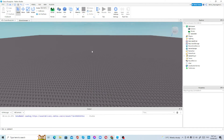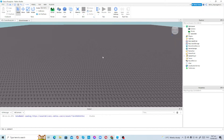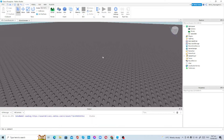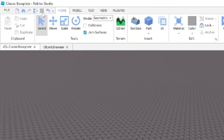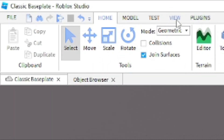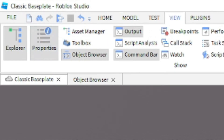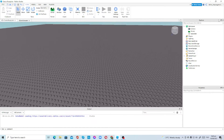Before we start the video, please make sure to like and subscribe with the notification bell on so you won't miss any of my videos. Let's get started. First we need to open the Explorer, Properties, and Output. To open those tabs, just go to View right here, then press Explorer, Properties, and Output — just press them if you haven't opened them yet.